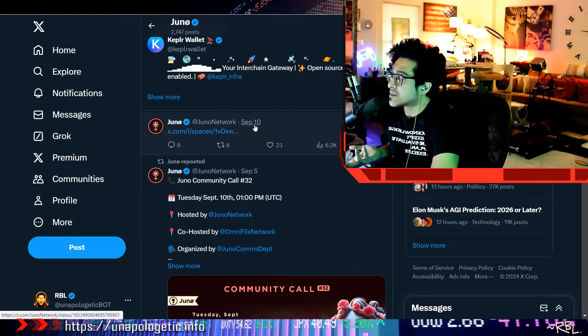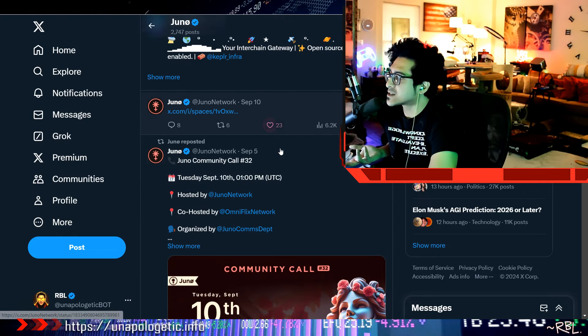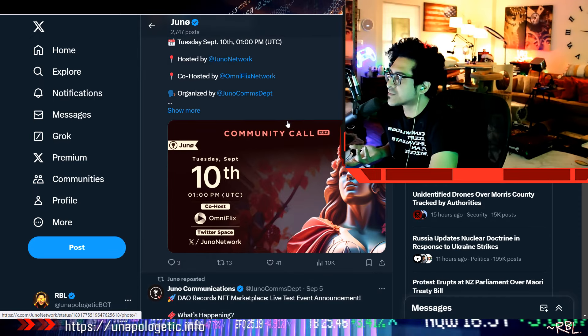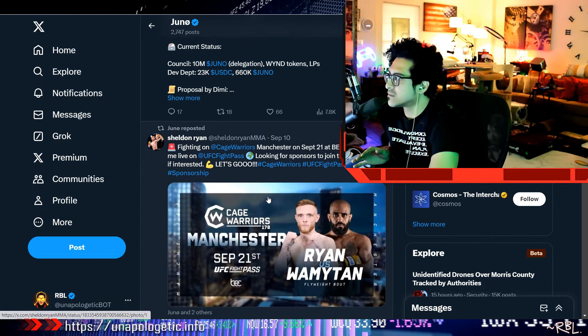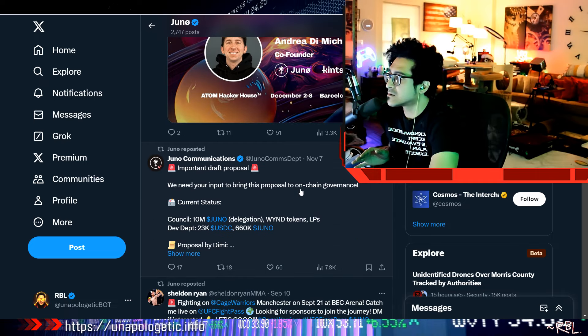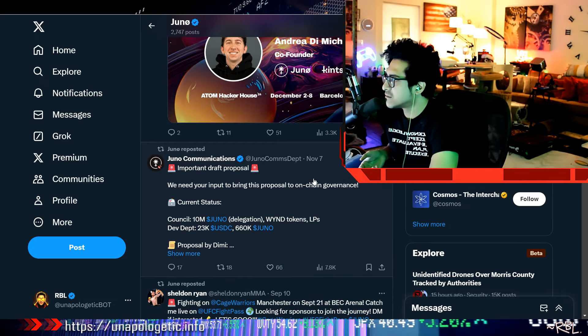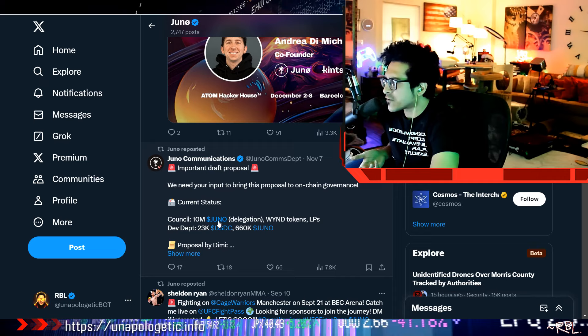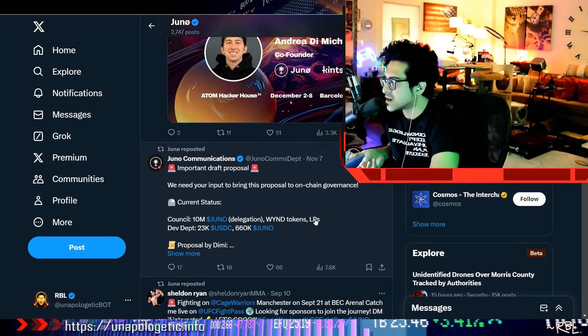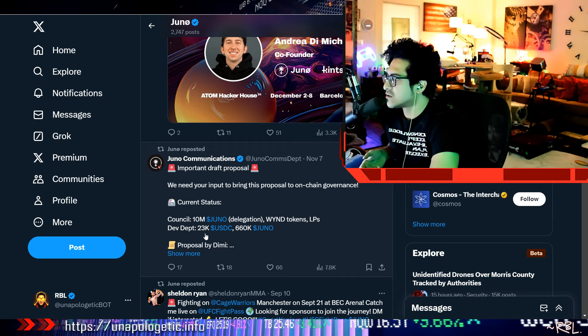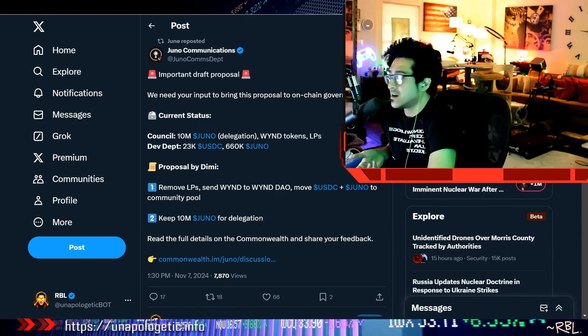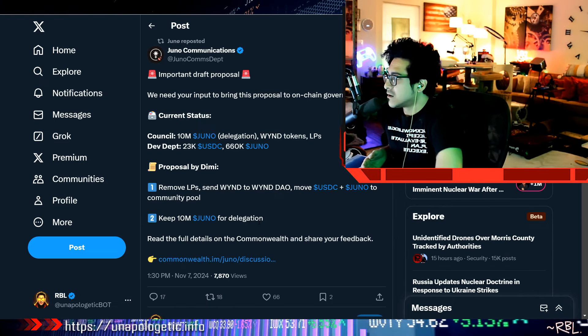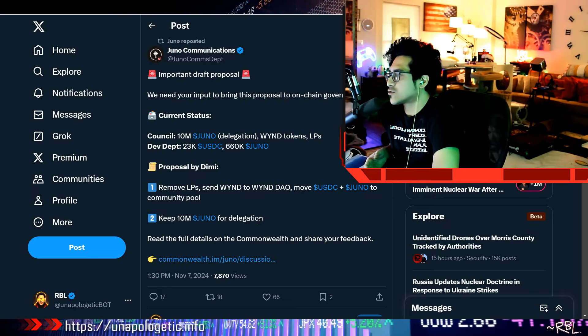Anyways, September. Look at this here. This is Juno Network. September 5th, September 10th, and then they disappeared for quite some time. And then what happens? September 10th reposted, November 7th. They just came in earlier this month. They did some draft proposal here. 10 million Juno delegation. I see LPs. There you go, makes sense now. I didn't even pay attention to this and I'm setting up a bot basically.